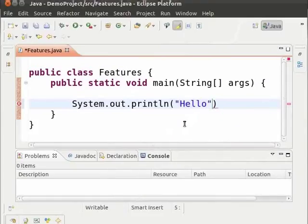The syntax highlighting feature helps us to differentiate between keywords and different parts of the code.